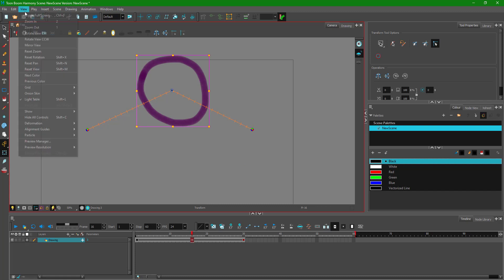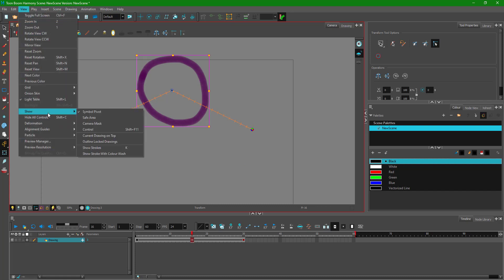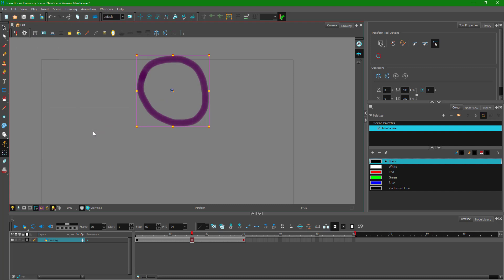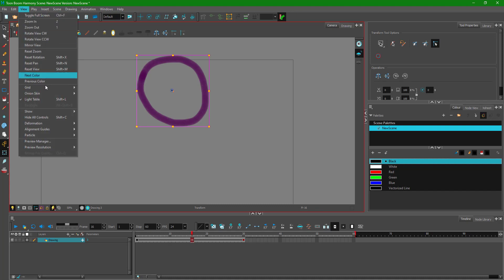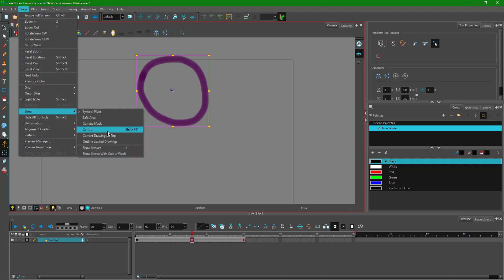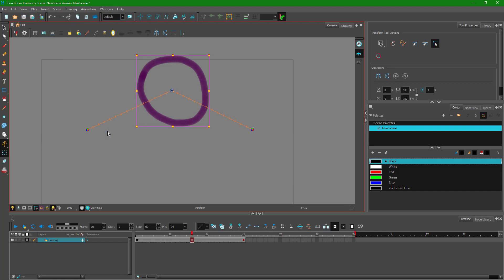If you can't see the path in your project, go to View, then Show, then click Control — or simply press F11. This toggles the path visibility on and off, allowing you to see the animation path in the viewport.